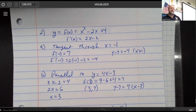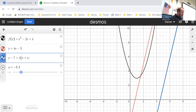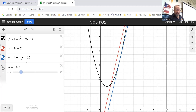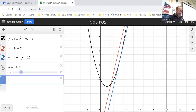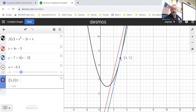Going back to Desmos, I can enter y minus seven equals four times x minus three. You can see it hits at x equals three, and confirming three comma f of three — that's the point three comma seven — that is the point of tangency. And you can see those curves are in fact parallel.